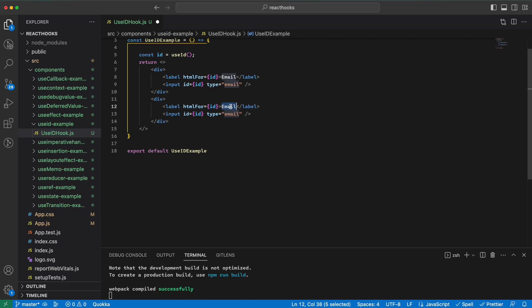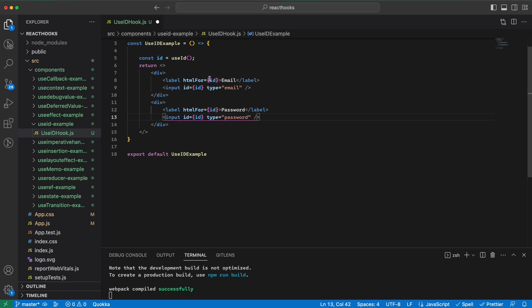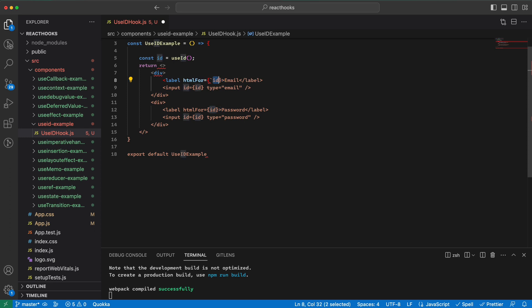Let's say this is password and the type is password. Now here I can say it's a string literal with the id and then dash email.